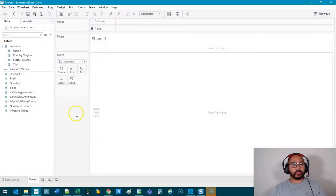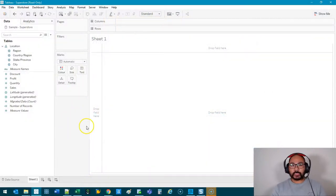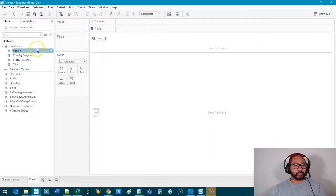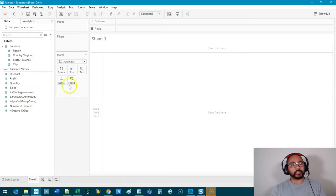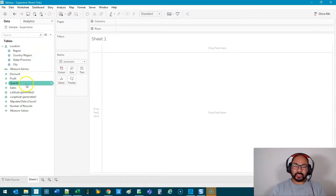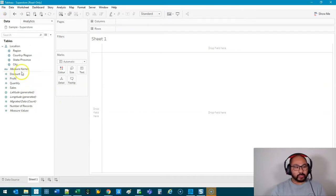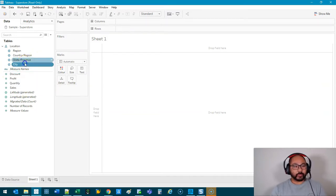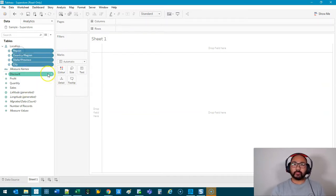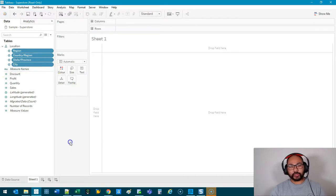We're now here in Tableau with the Superstore data set. The only thing I've changed is getting rid of heaps of extra fields because we're going to be doing a lot of calculations, and this is just to keep things clean. All I've left are these four measures and these locations.